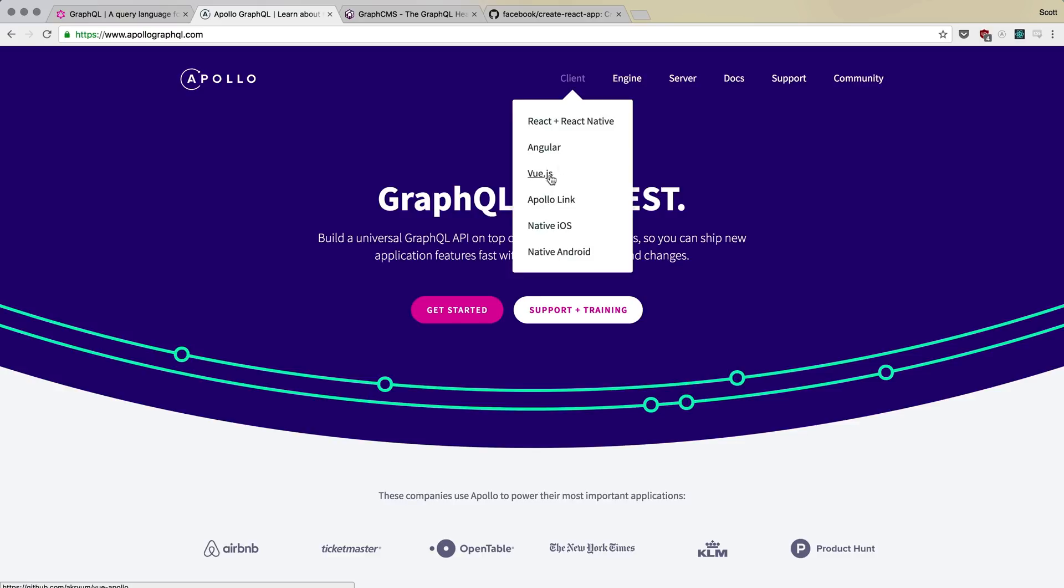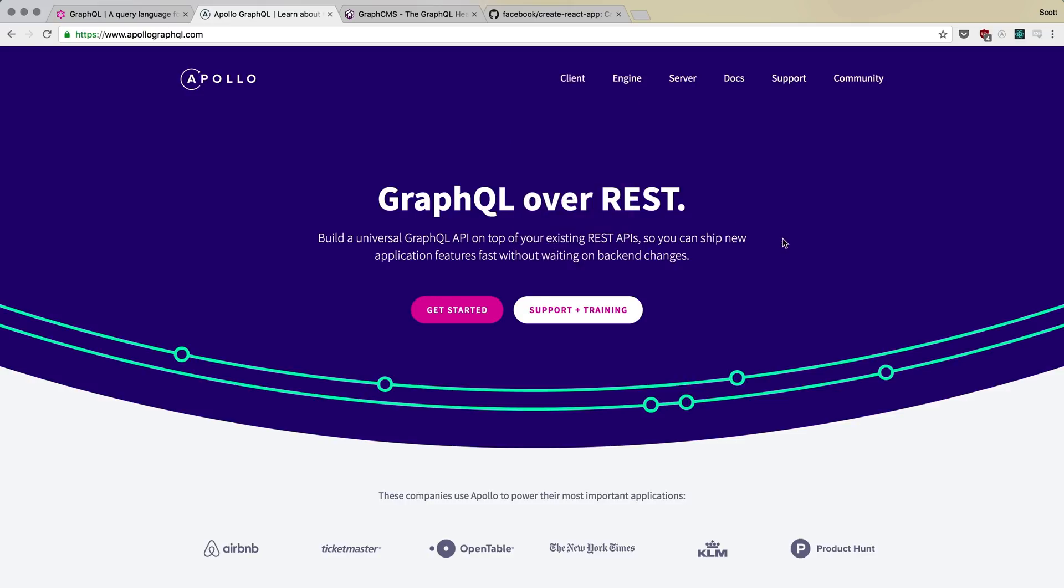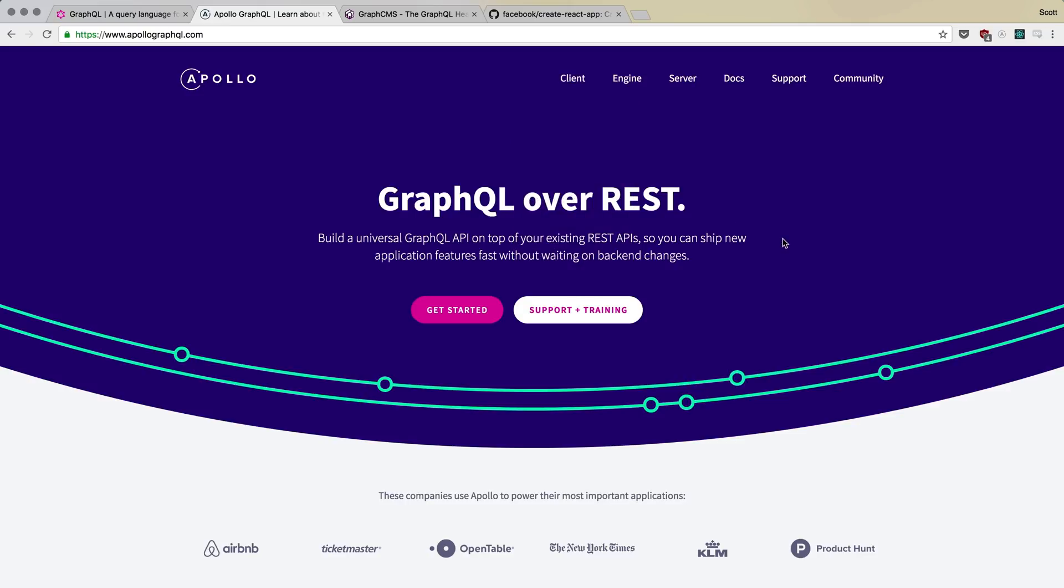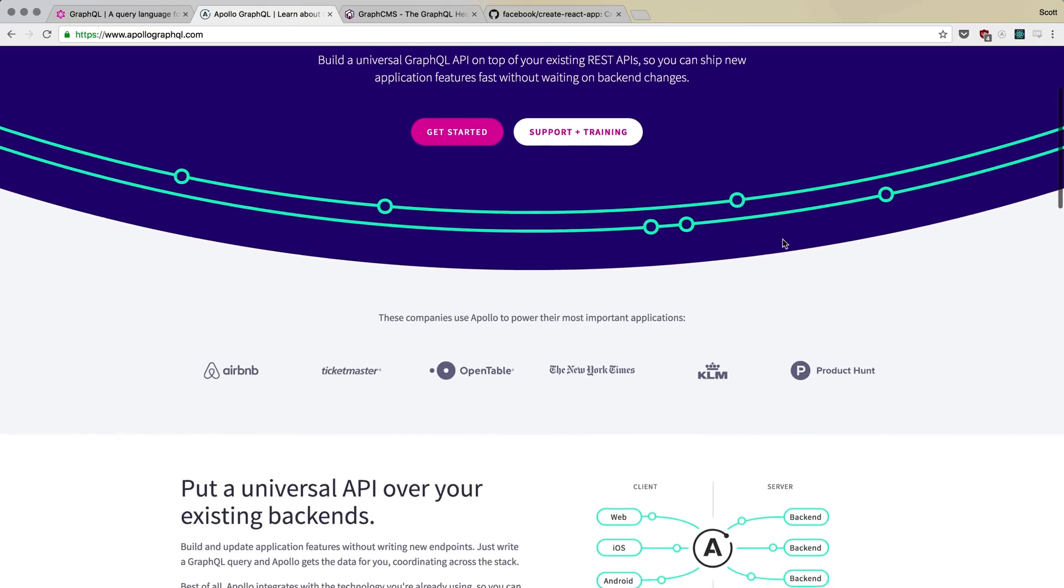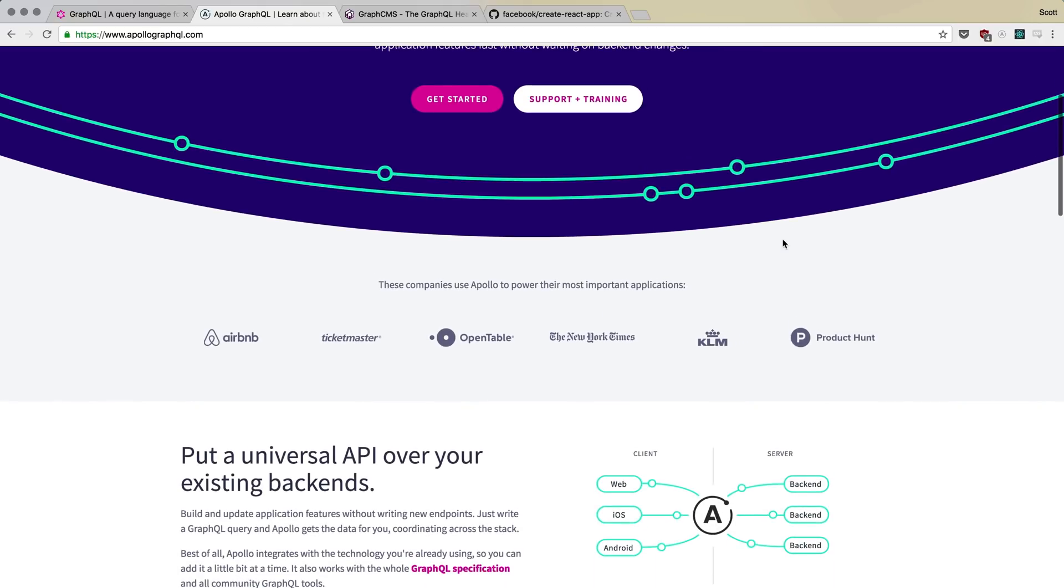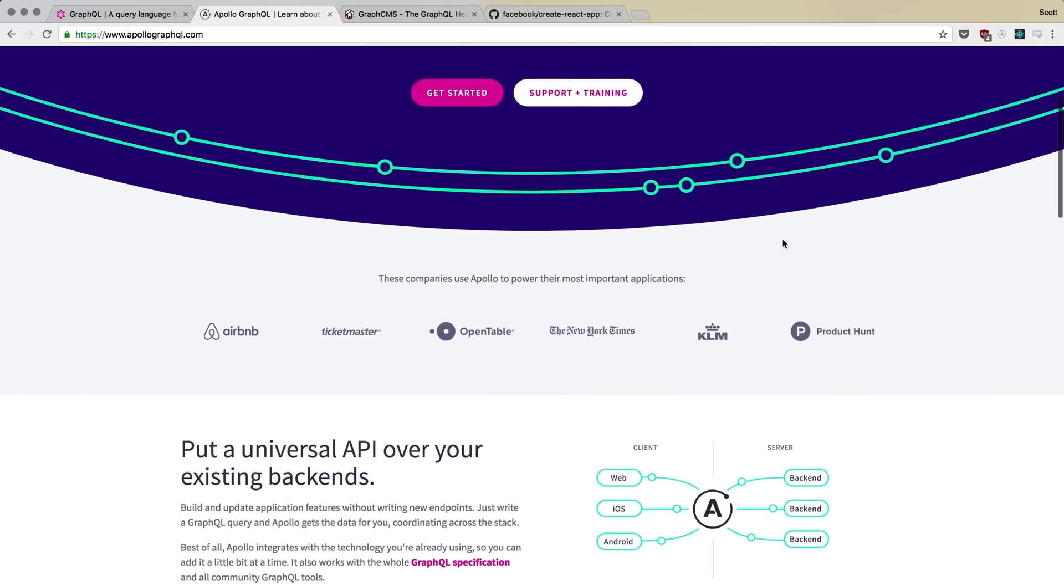There is so much stuff in Apollo here, and it works with all of the major libraries. Let's say you're a Vue person, an Angular person, or a React person. It works. It also works with native iOS and Android. This thing is awesome.